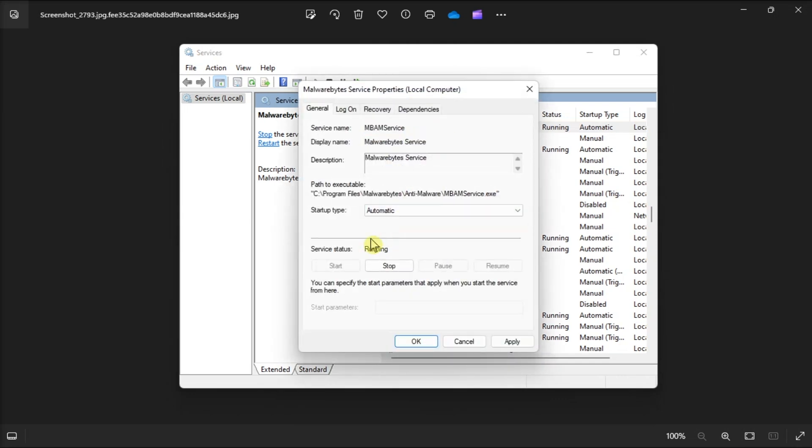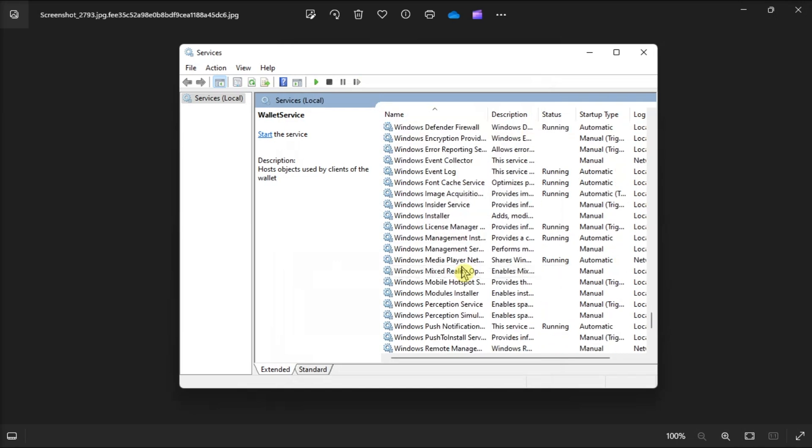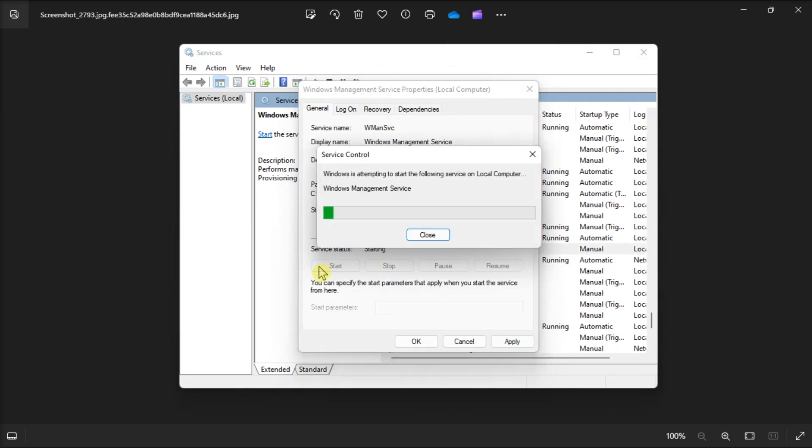Once done, click Apply and then select OK. Moreover, do the same process for Windows Management Instrumentation in Services as well.